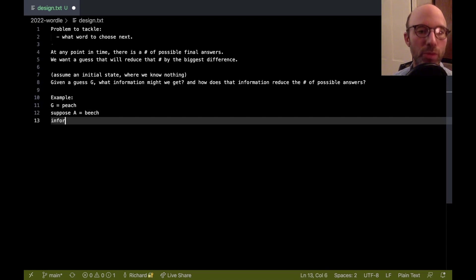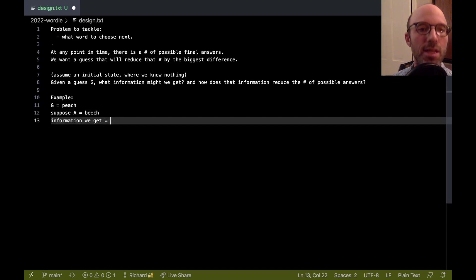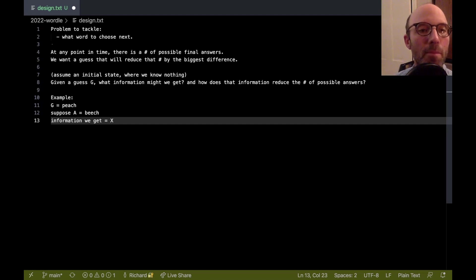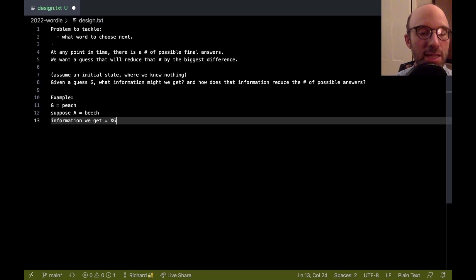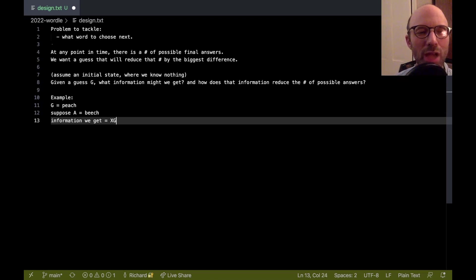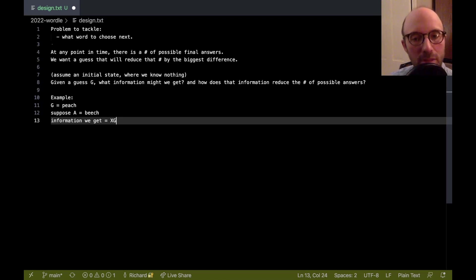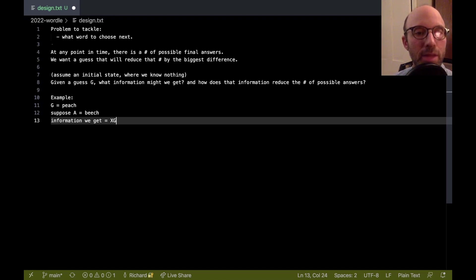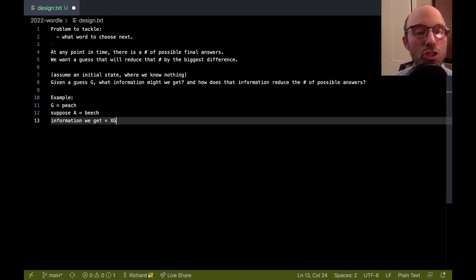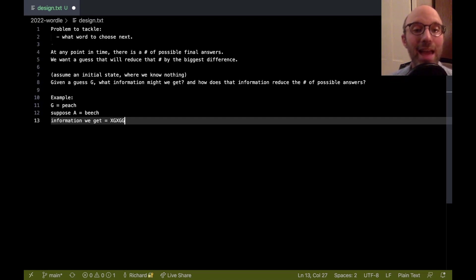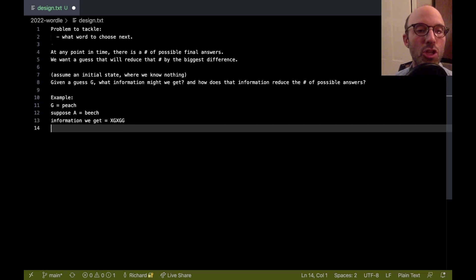So then the information we get is going to be, well, there's no P, so I'll denote that with an X. The E is correct, so that's G for green. That's why I used X before. I can't say gray because then there's two Gs. So we're going to use X to denote something that we don't have anymore, a letter that's eliminated. The E is correct. Then there is no A in the final answer, so we get an X there. And then the CH are both correct as well. So we're going to get that information.